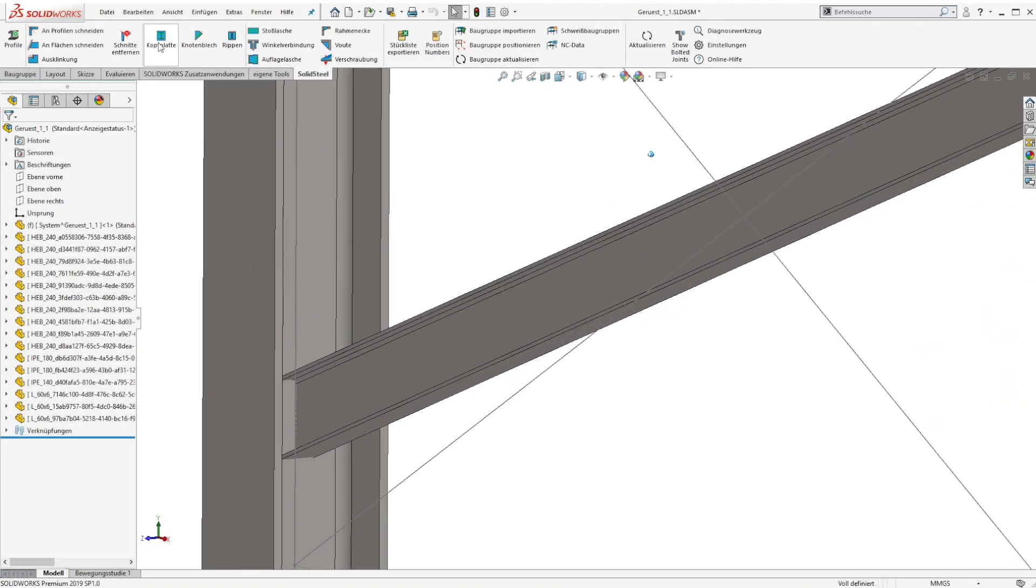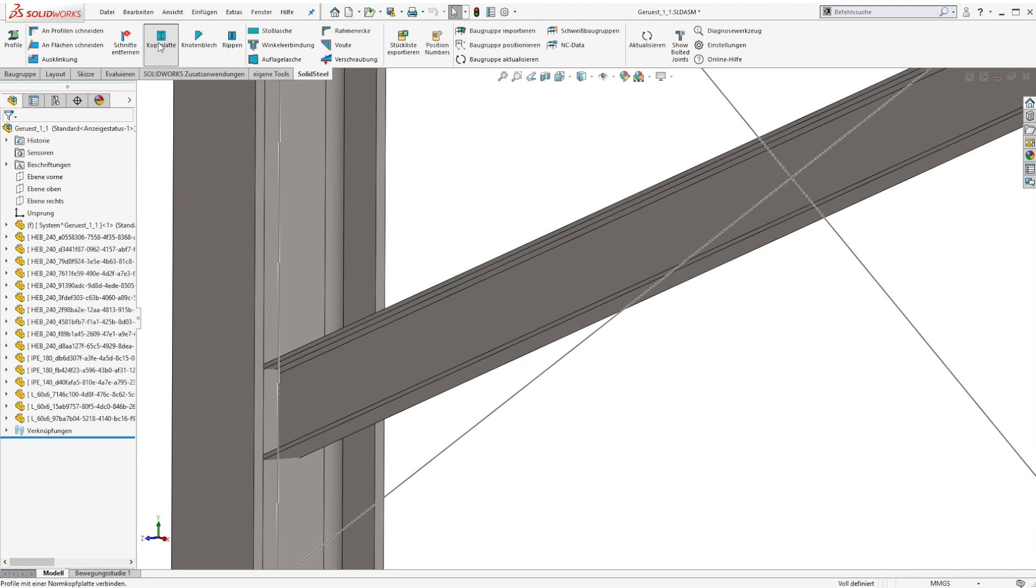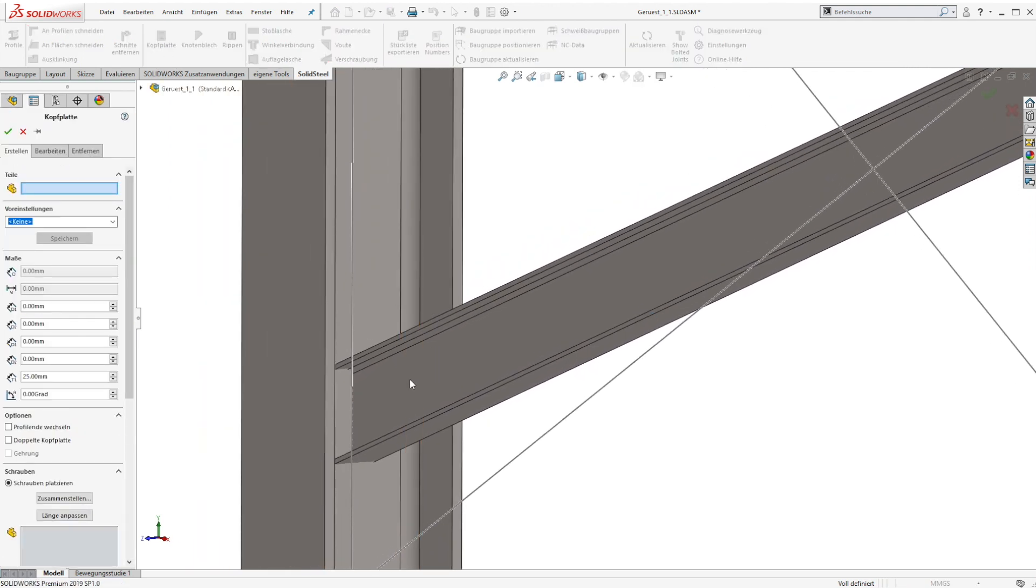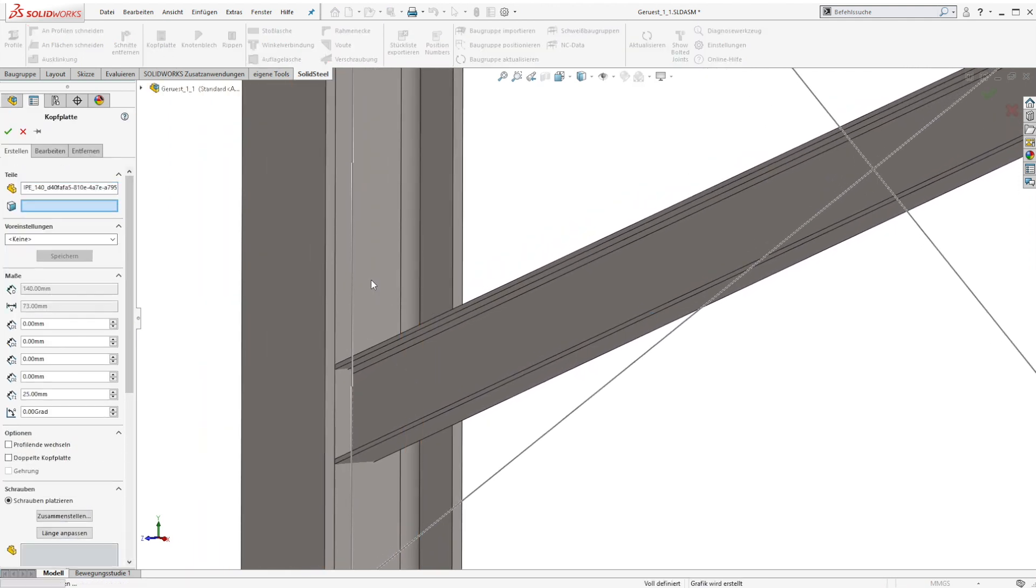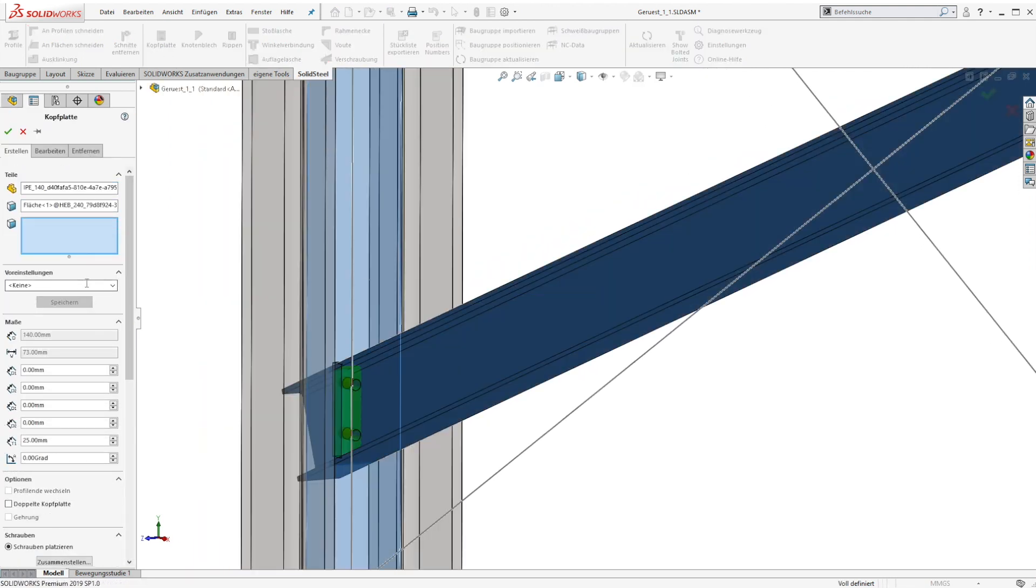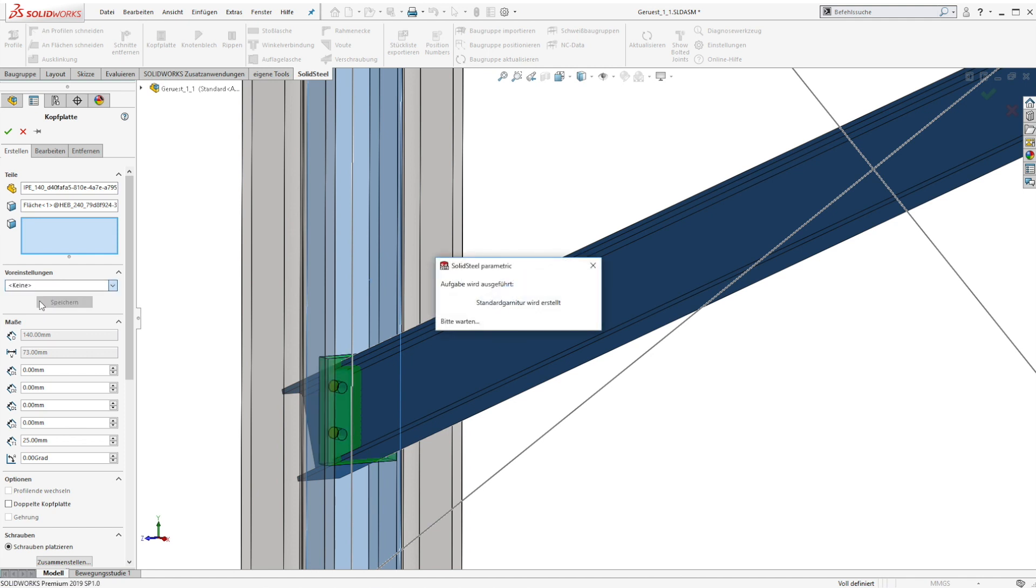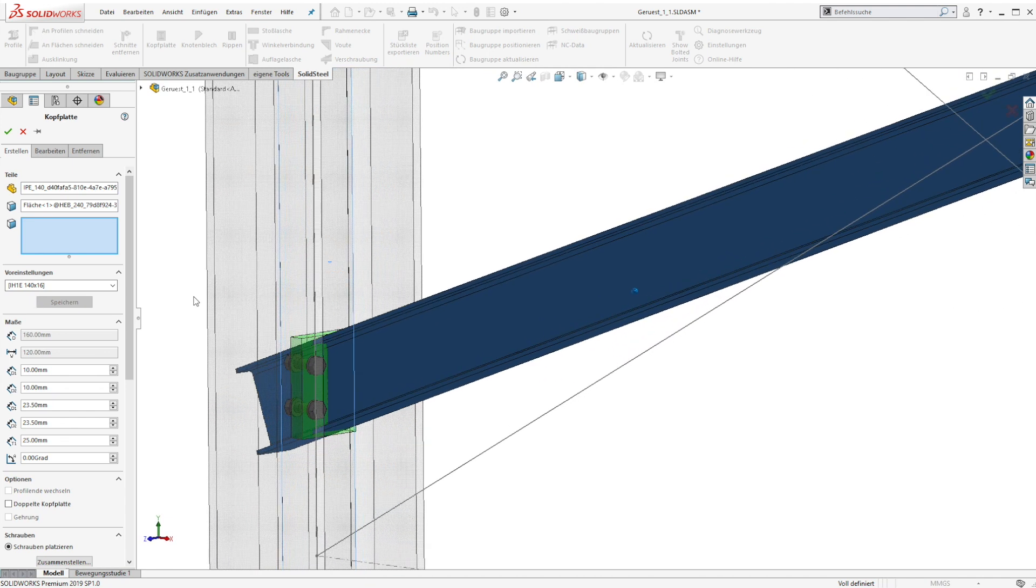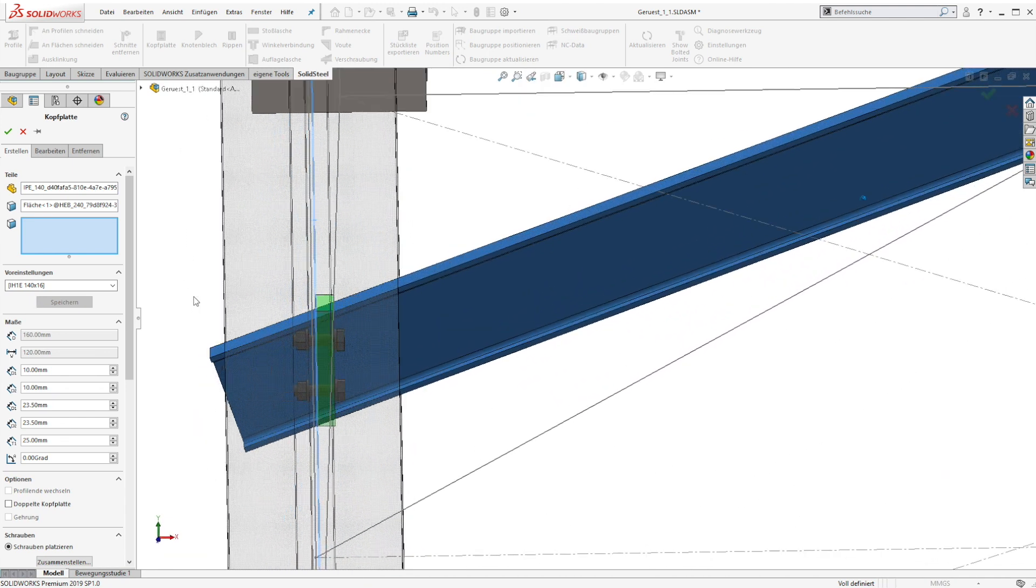Okay, let me start with the end plates. The process is still the same. At first we select a source profile and a target surface. When we use standard end plates, the bolts are already there. Of course we can change them or select a complete different bolt set.